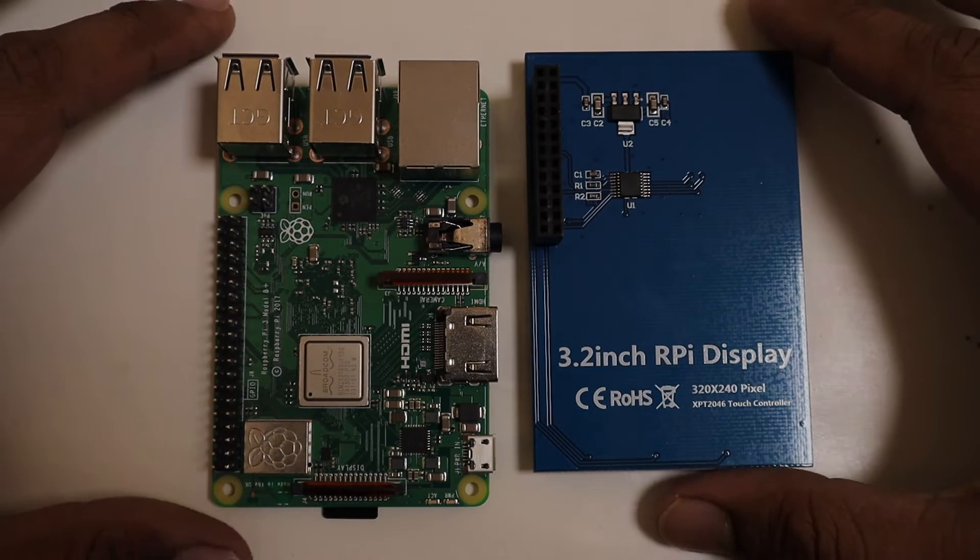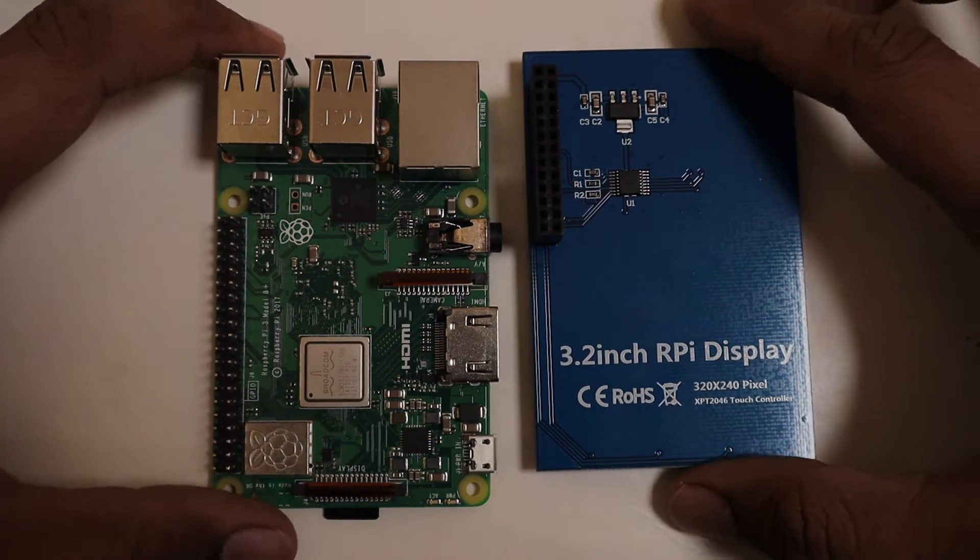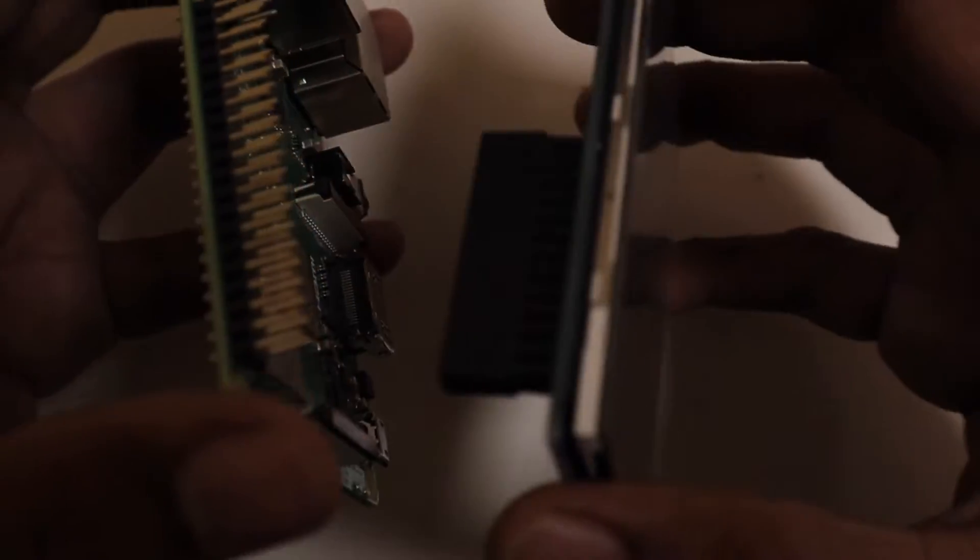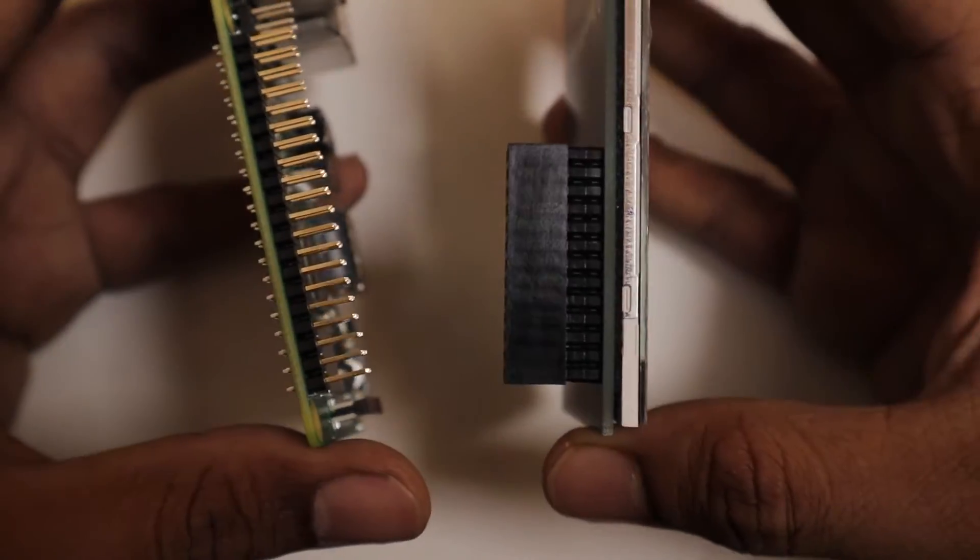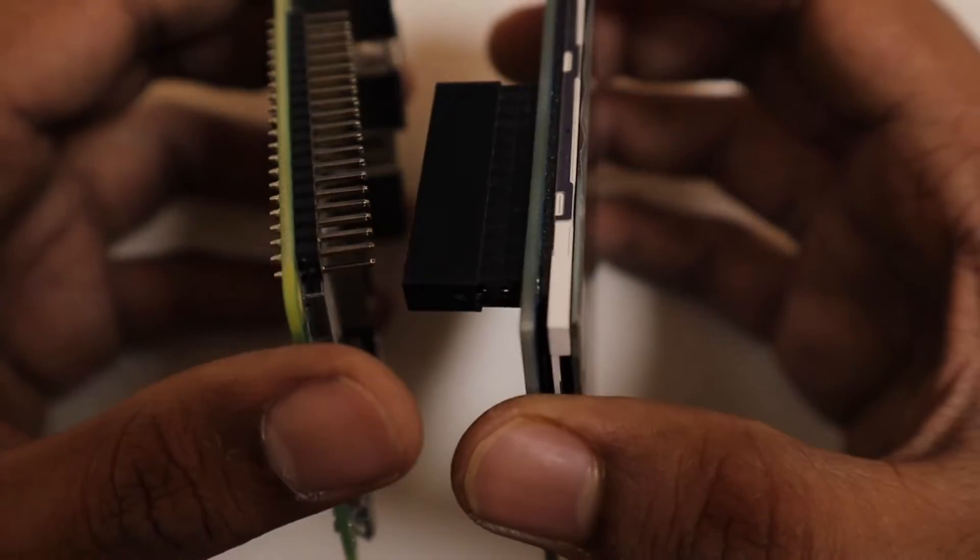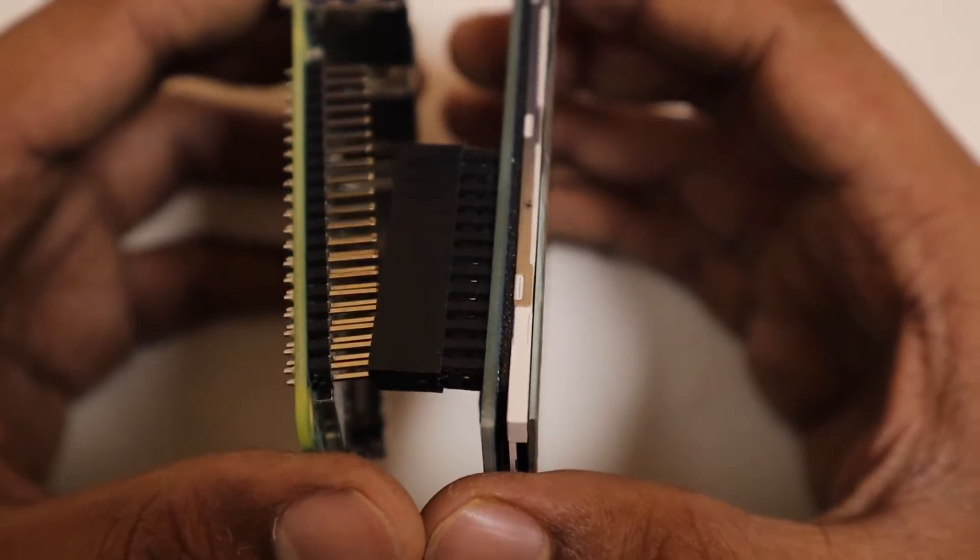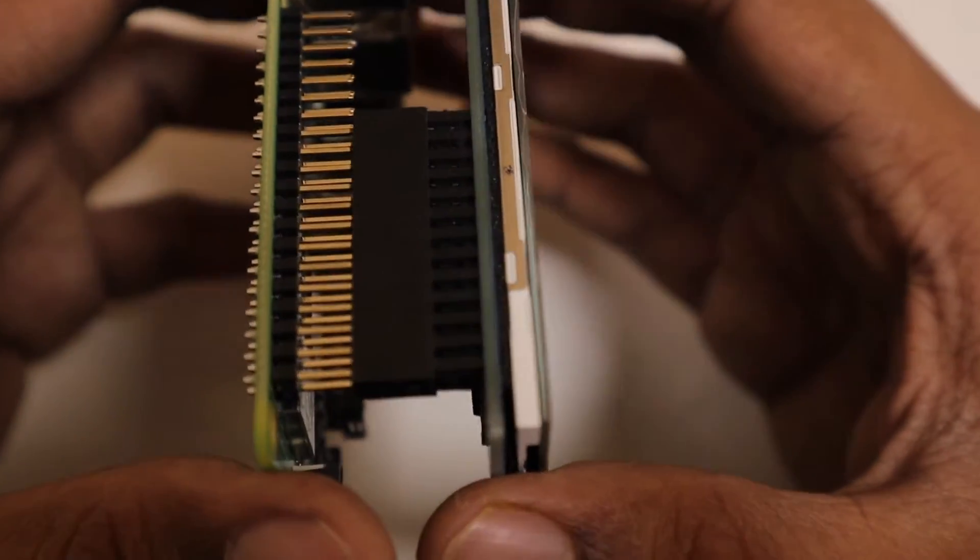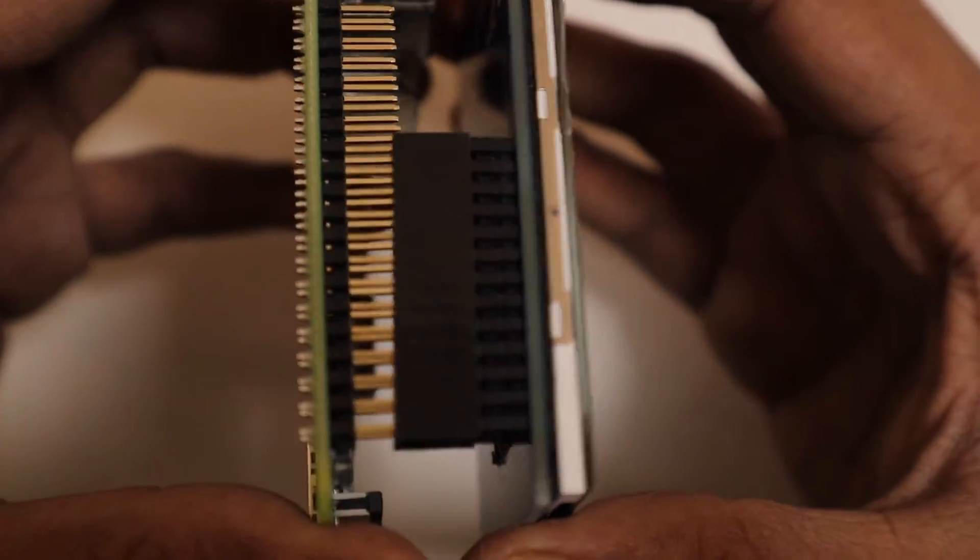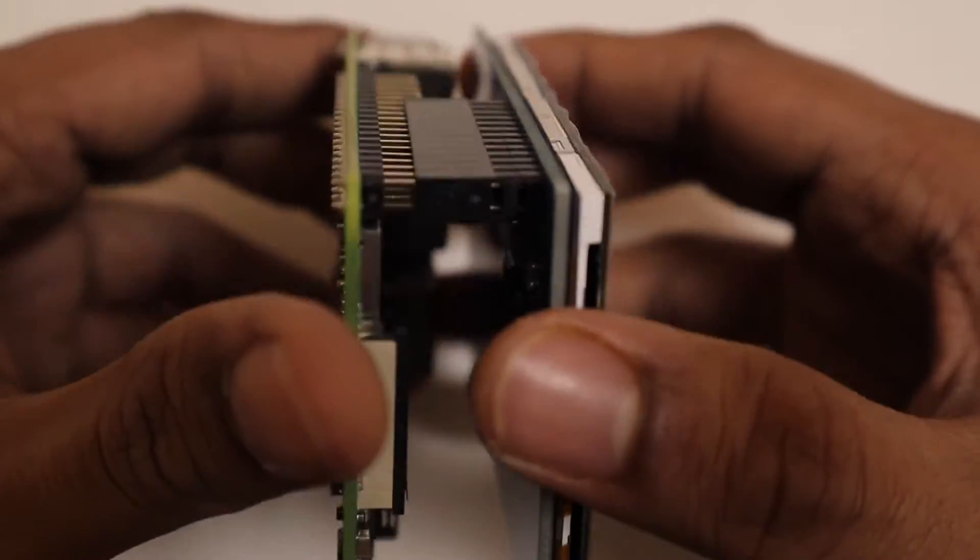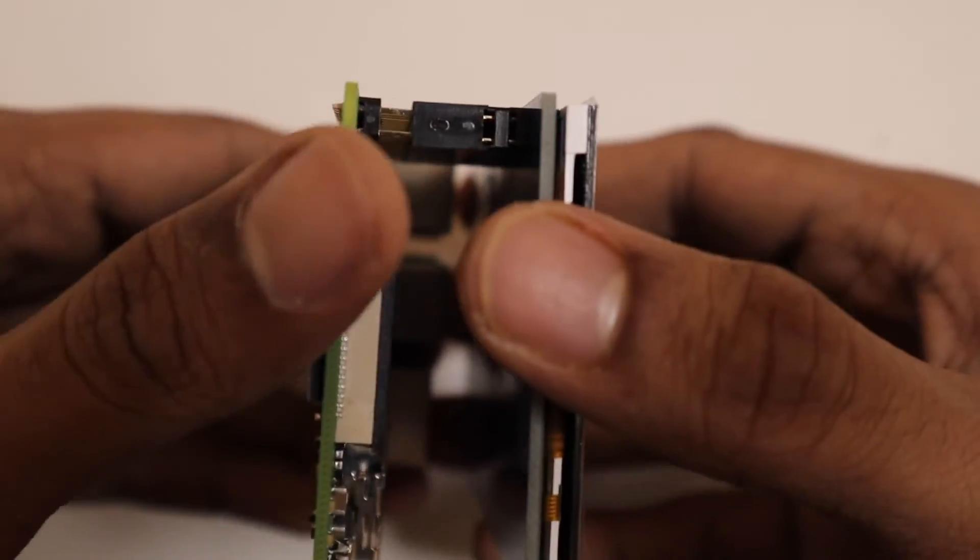Here I am using a 3.2 inch display with a Raspberry Pi 3 B plus model. You can use any model of Raspberry Pi with this display. Now connect it together as shown.